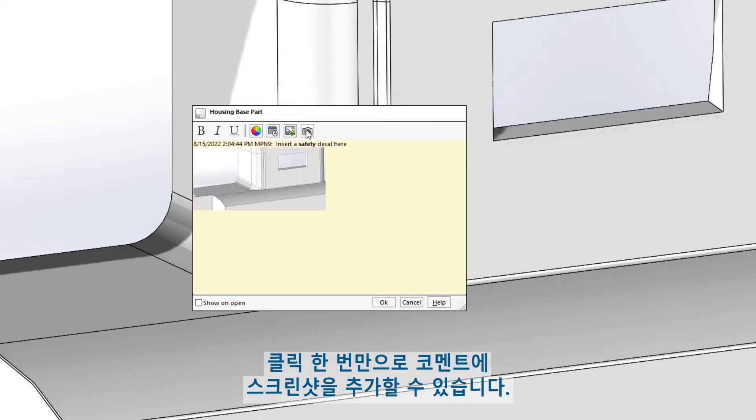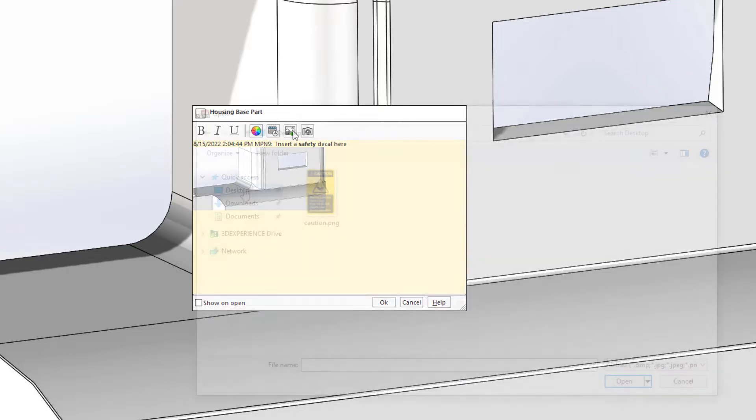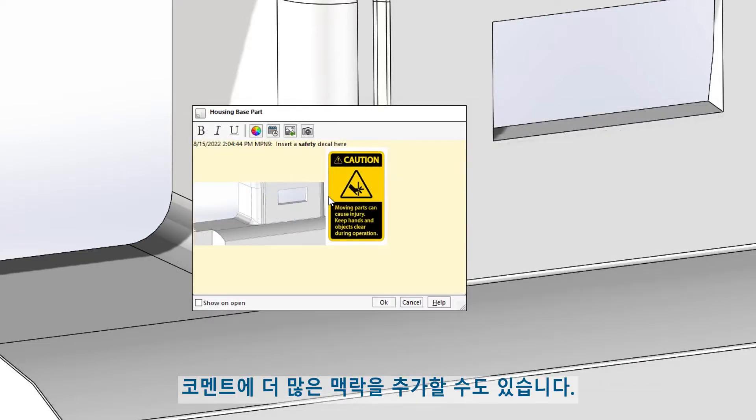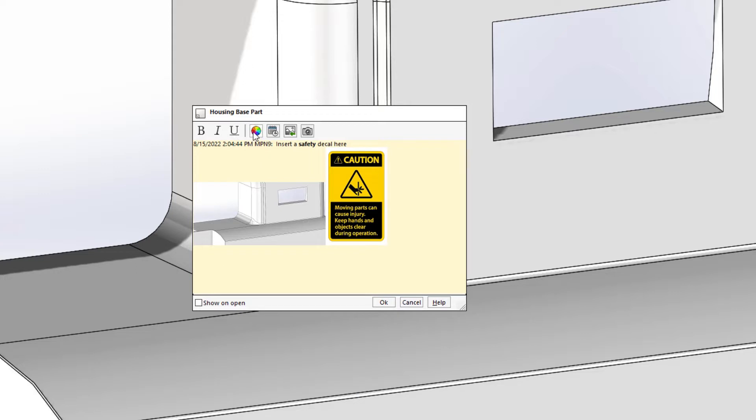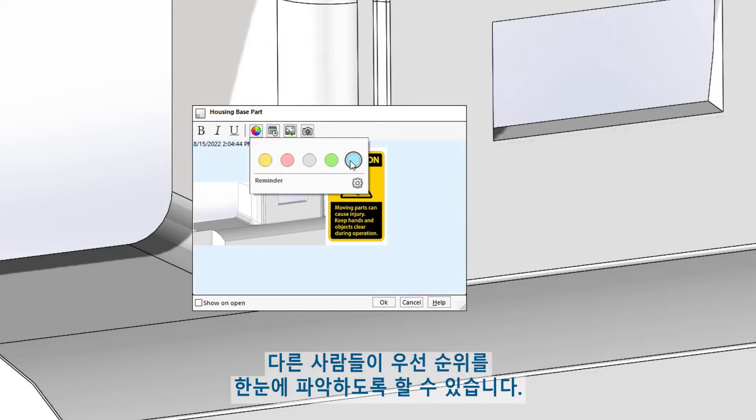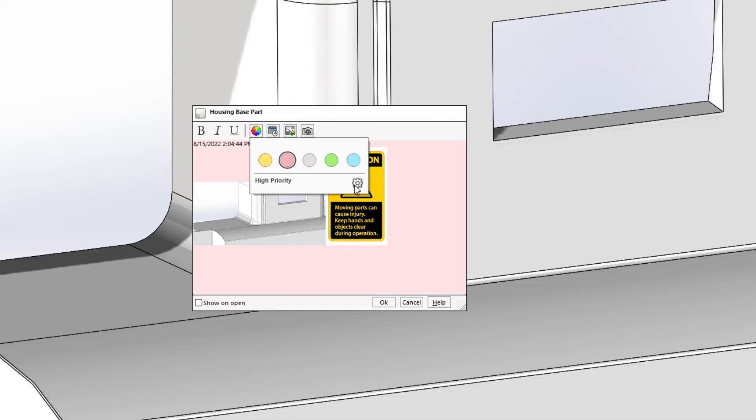Adding a screenshot to the comment is just a click away. You can add images from your local machine to give your comment even more context. The background color can be changed as well, so others understand the priority at a glance.